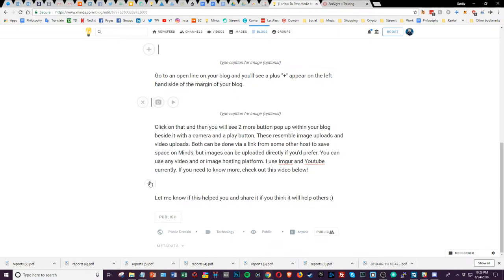Go to any open line and you'll see a little plus on the side here. Just click the plus. If you want to do an image you click the camera, and if you want to do a video you do this.